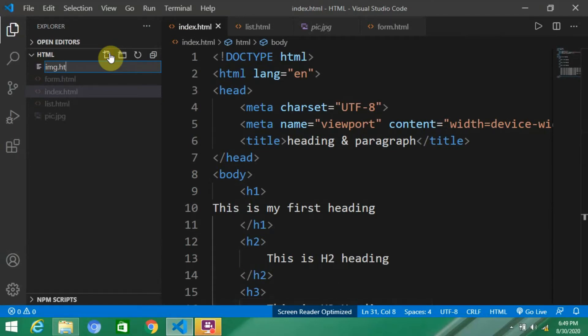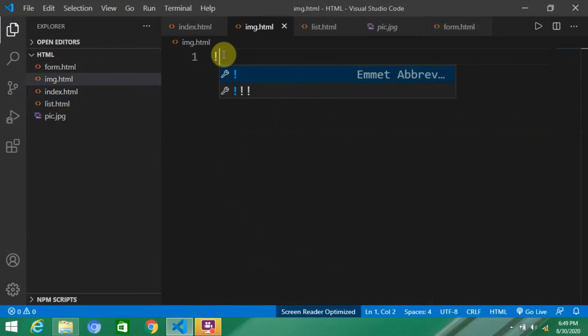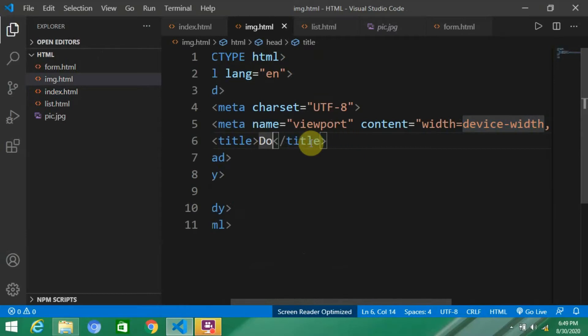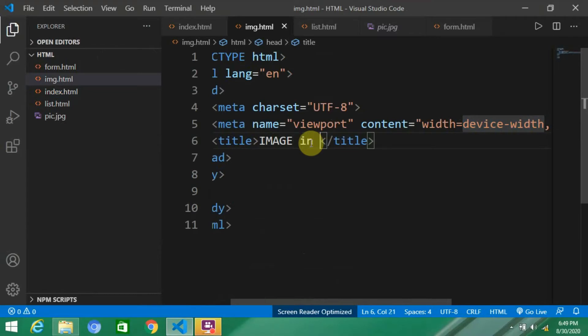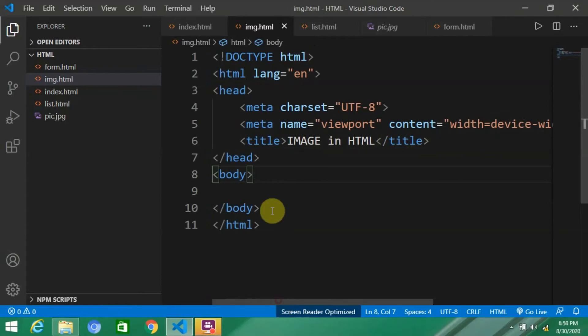I'll create a new file here: image.html. We're going to repeat the same process here and change the title to 'image in HTML'. So what we have to do now...